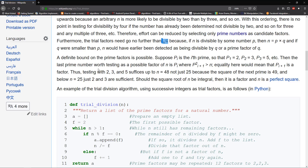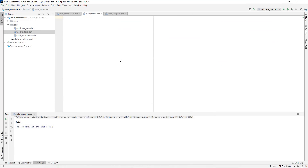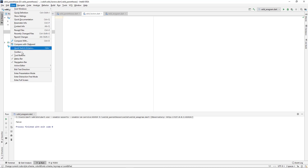So let's go ahead and actually solve this problem. What I've created so far is a Dart file, and I've called it valid_factors.dart. I'm going to switch into presentation mode and then we're going to get started.